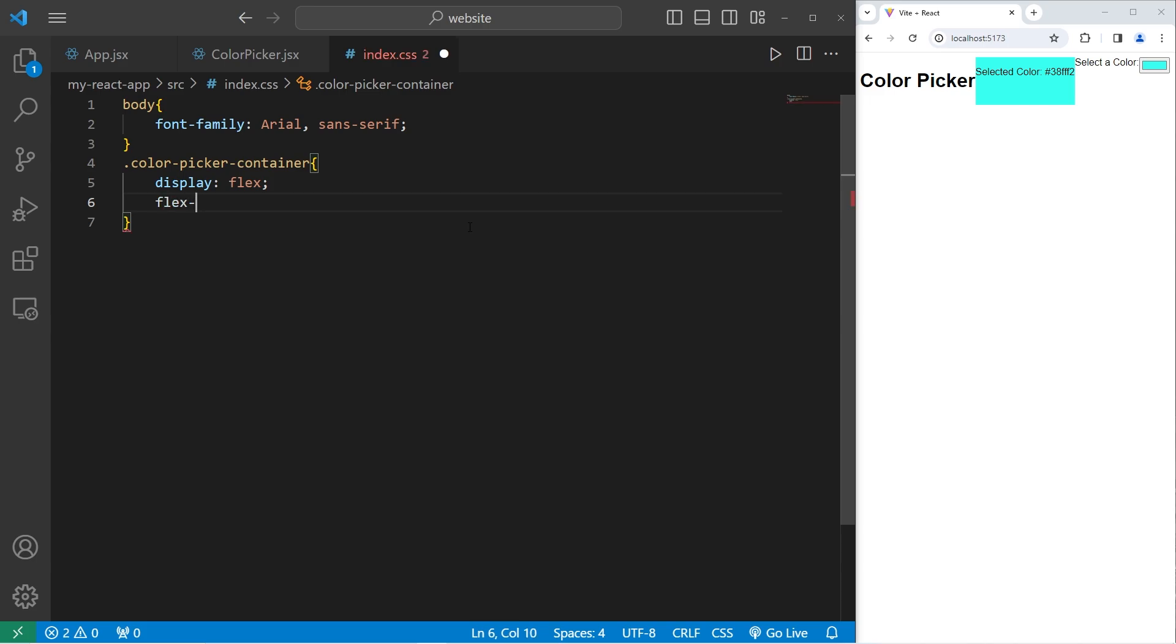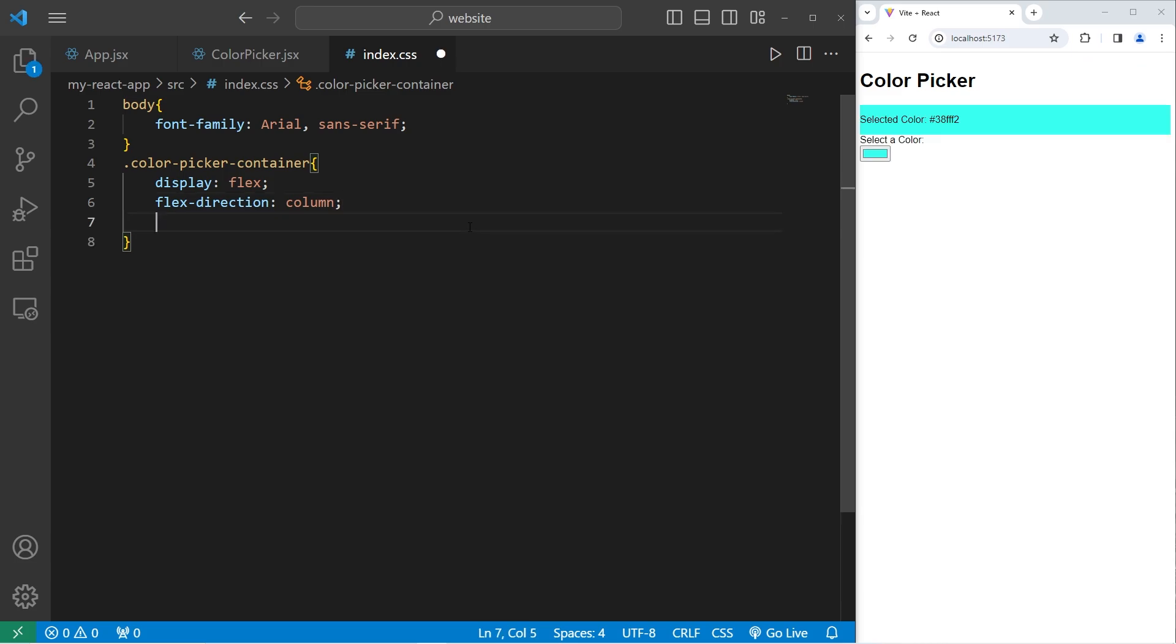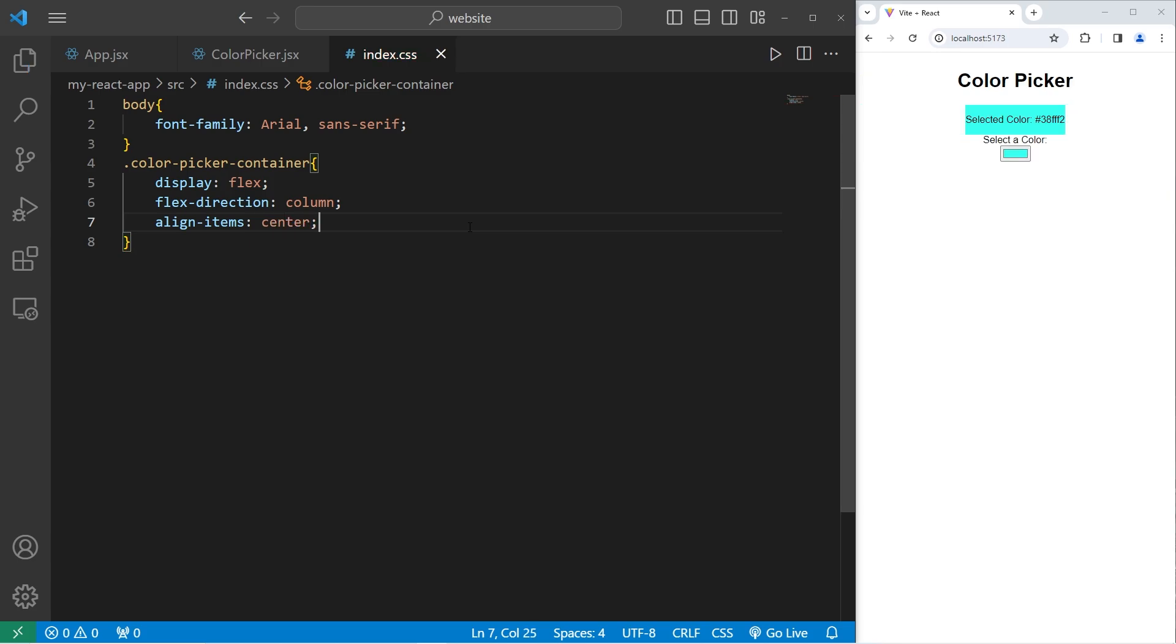Display flex. Flex direction will be a column. Right now it's a row. And align items in the center. Much better.